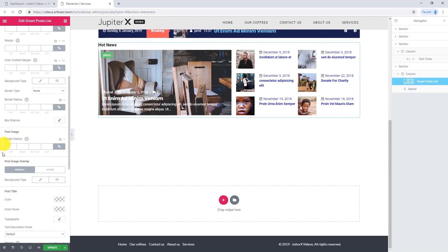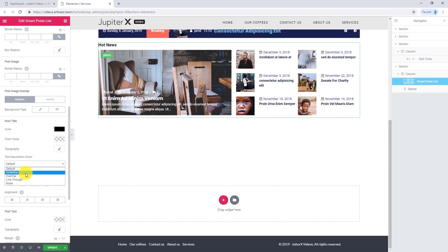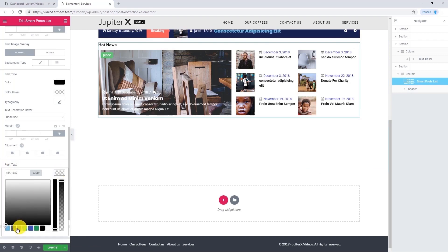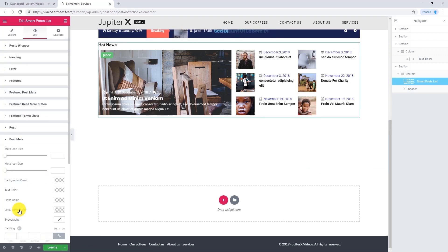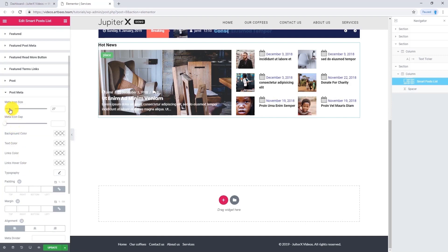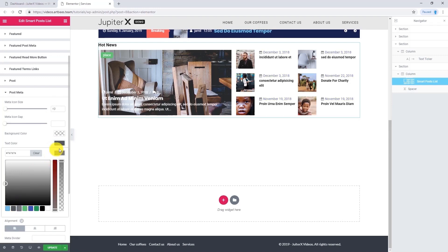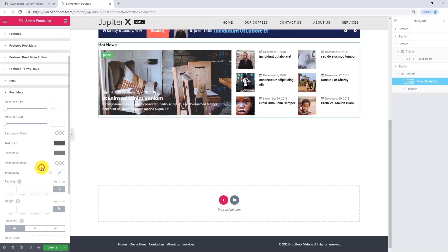Let's change the title color to black. If you want decoration on hover, for example underline, you can simply use this option. How about post text color — let's make it this color. You can change its typography. Now let's go to post meta — you can change icon sizes; I want to make it 13. Let's give it some color for text color and also for link color. Let's change the typography and font size to 12. Let's update and have a preview.